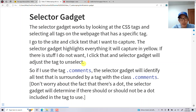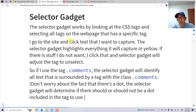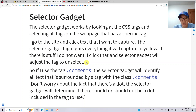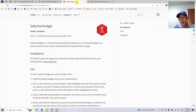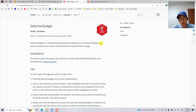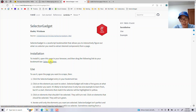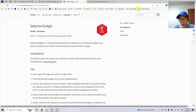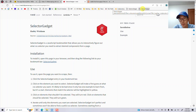SelectorGadget is a little applet that you install to your web browser. It looks at the CSS tags and selects all tags on the web page that match a specific tag. The way it works is you go to the site, click the tag you want to capture, and the gadget highlights everything it's going to capture. To install SelectorGadget, bring up your browser bookmarks bar — in Chrome or Edge it's Command+Shift+B or Control+Shift+B — then drag the SelectorGadget link up to your bookmarks bar.